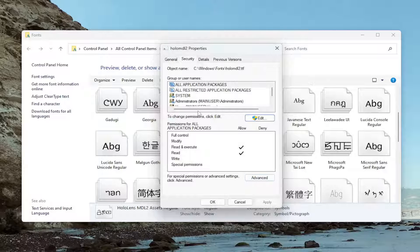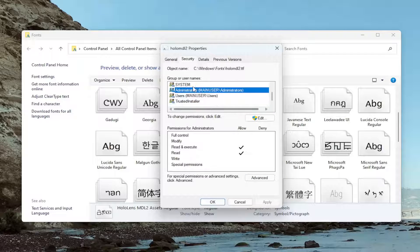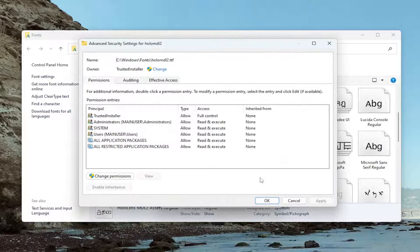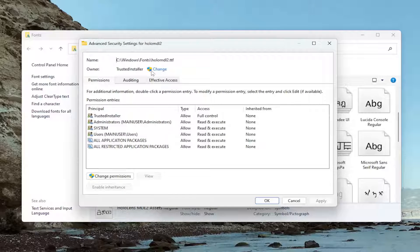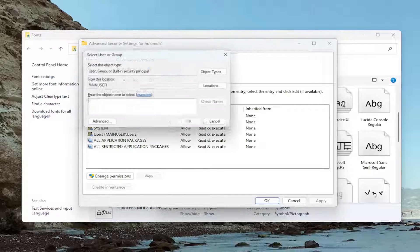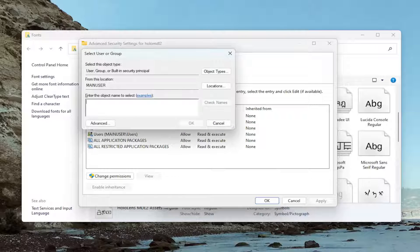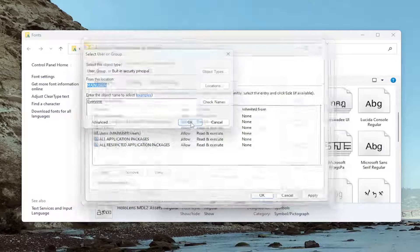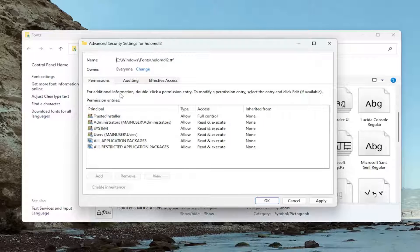So again, you make sure that you are permitted to access or modify those font settings. You can select Advanced as well. And then underneath Owner, click on the Change option there. Type in Everyone into this field. Select Check Names. Then select OK.